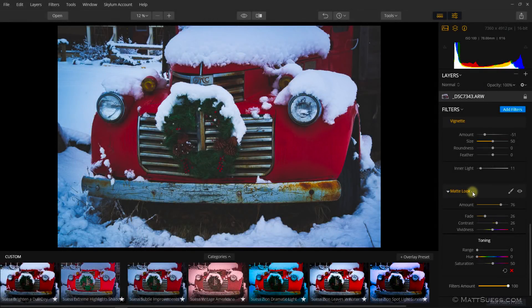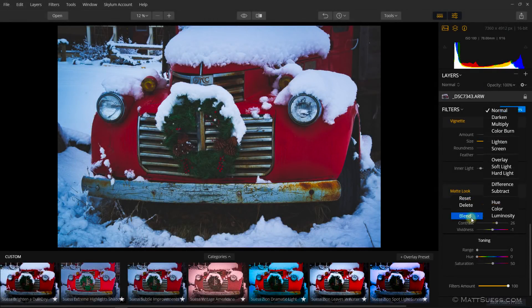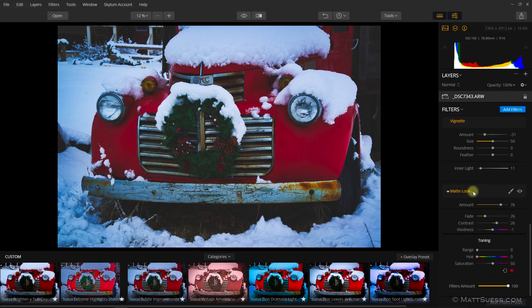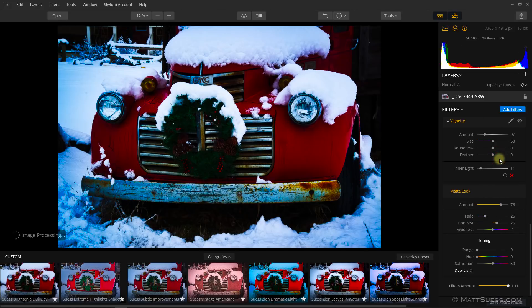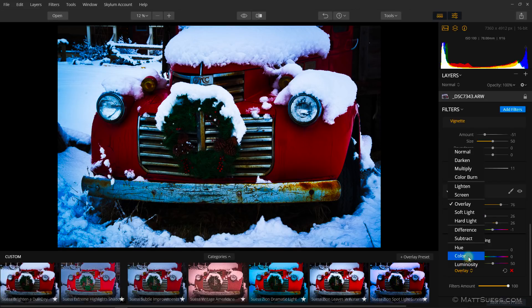Another new option is that you now have blend modes on each of the filters. To access it, go to the right-hand side of the filter name — the little dropdown arrow that appears — click on that, go down to the blend mode, and then you can change it. We can see how that changes the photo. The blend mode is now shown below the filter so you can switch it again easily.